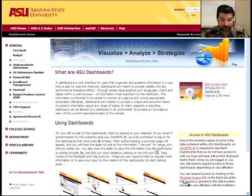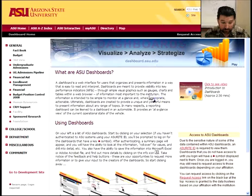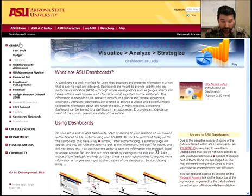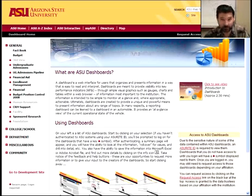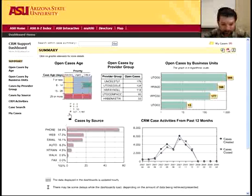When you request access, you're going to have to ask for which dashboards that you need access to, and those are all listed over here. Today what we're going to do is we're going to look at the CRM support dashboard.